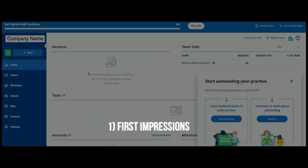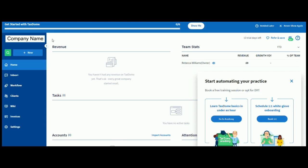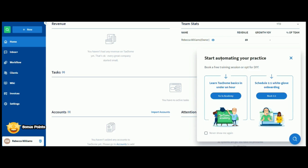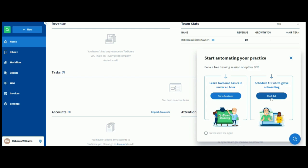So, as we can see on here, immediately you've got a very nice visually represented dashboard. And instantly, TaxDome is showing you here that we've got a little bit of free training. It's showing you that they've got an academy here where you can learn all the basics in under an hour, which is very useful. And then here we've got Schedule 1-1 White Glove Onboarding. So, that's just where you can book a one-to-one, in effect, as soon as you sign up so that they can go through the onboarding process with you. And you can tick here to never show me this again. So, this will continue to show until you decide that you don't want to see it anymore. So, we're just going to click on X.